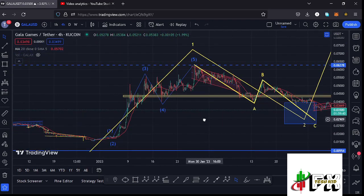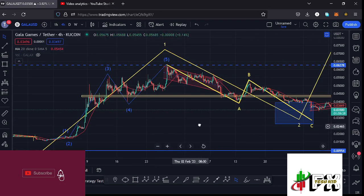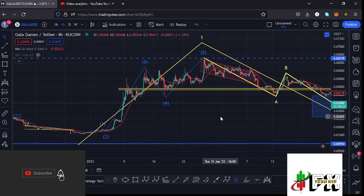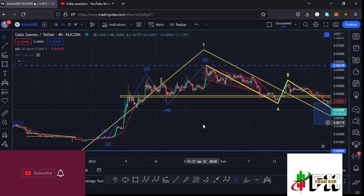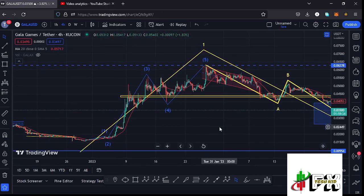Before I get further into the technical analysis and give you my next price targets on the Gala Games chart, please give this video a thumbs up, subscribe to the channel, and also check out the channel membership.